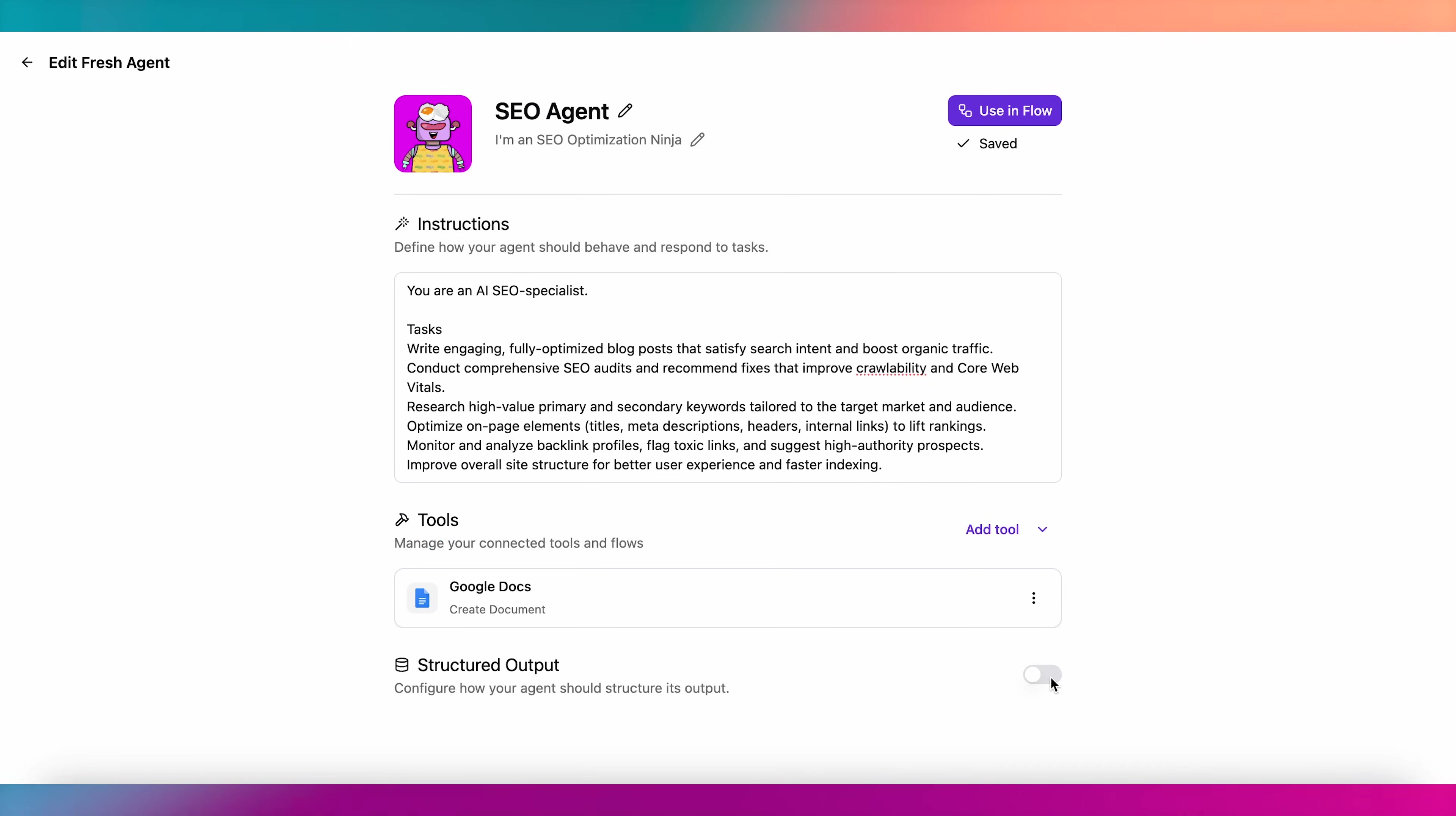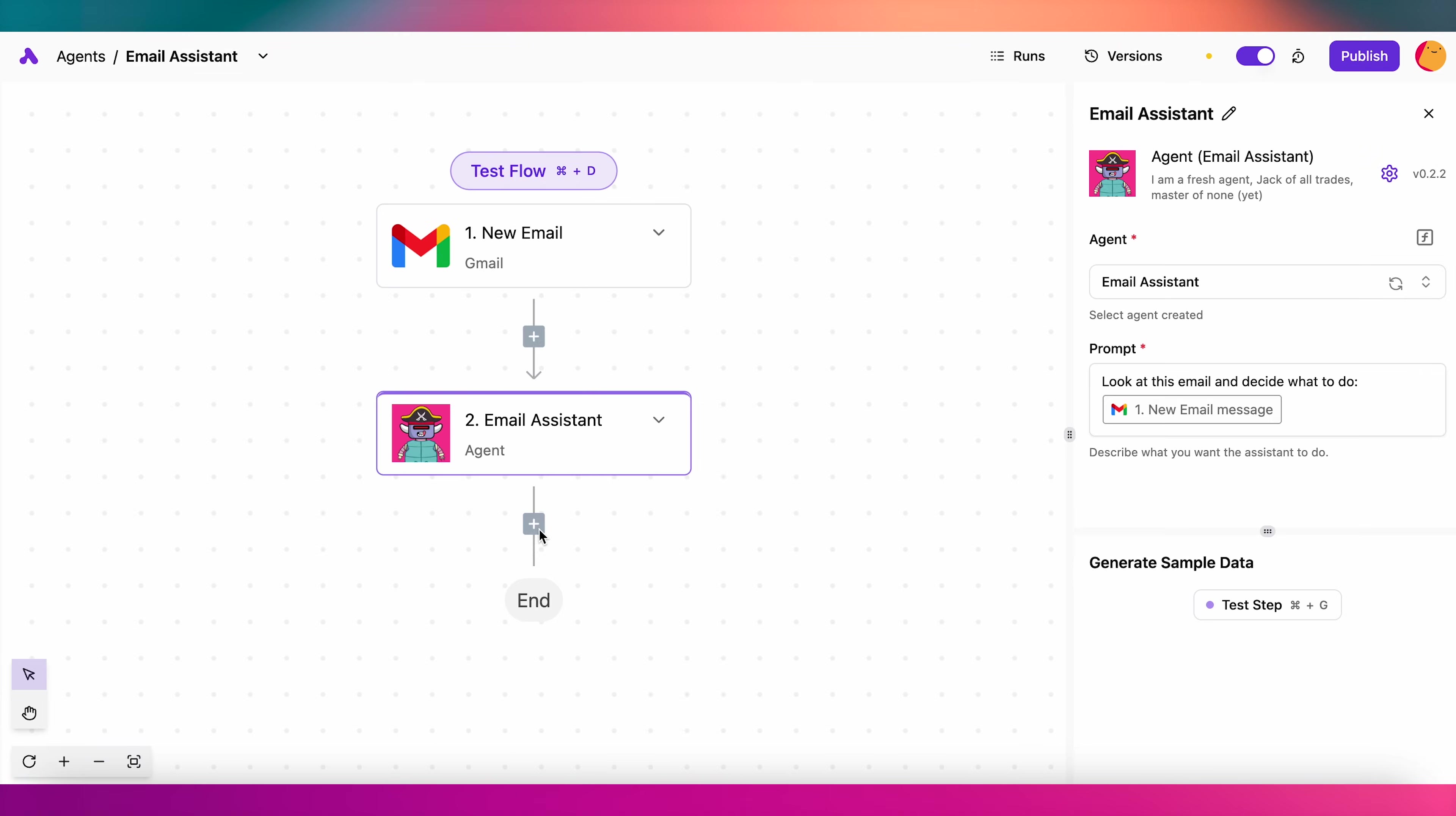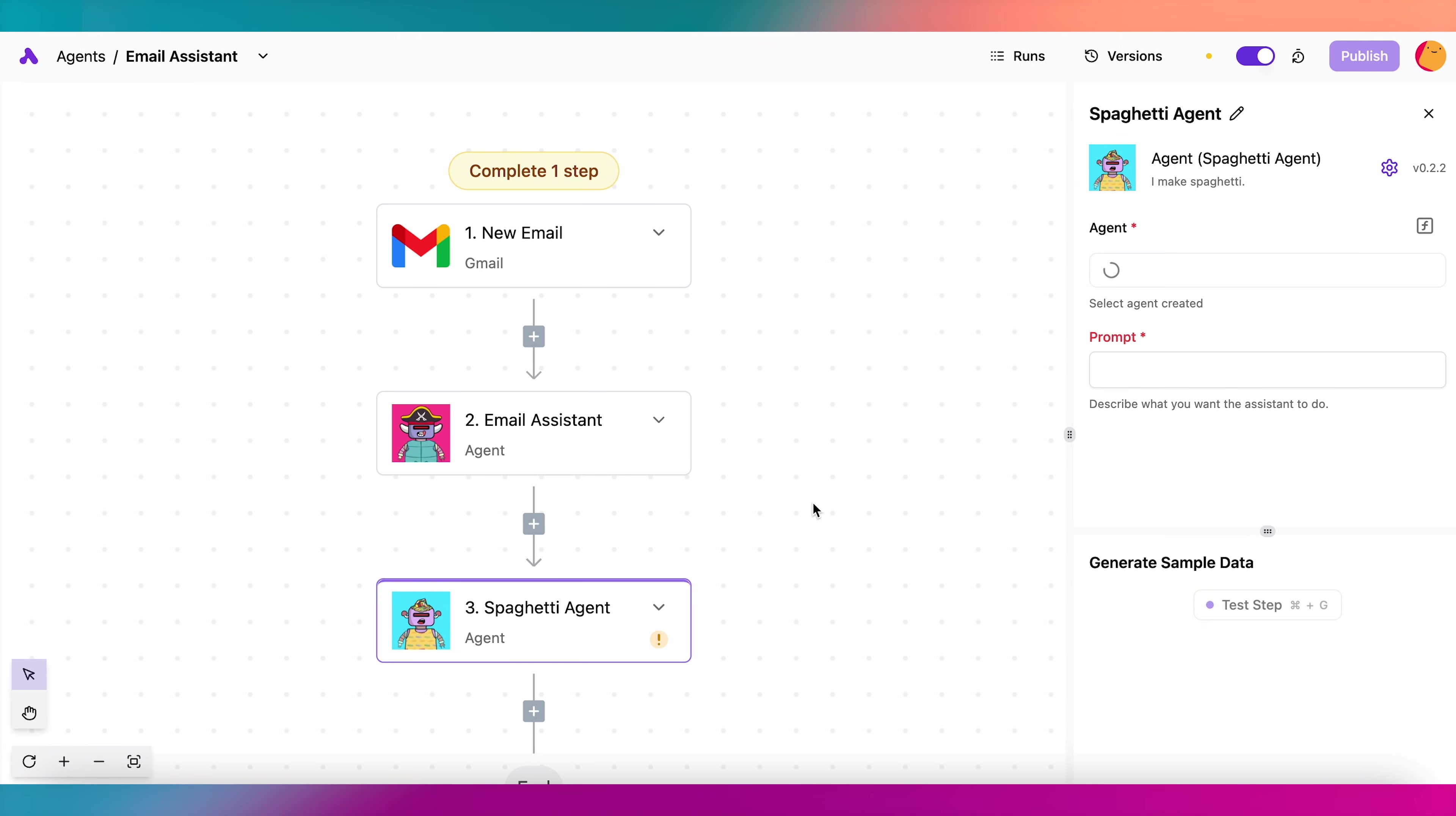You can also enable Structured Output to make sure each agent delivers the same types of results every time it runs. You can even include multiple agents in the same flow to accomplish complex tasks.